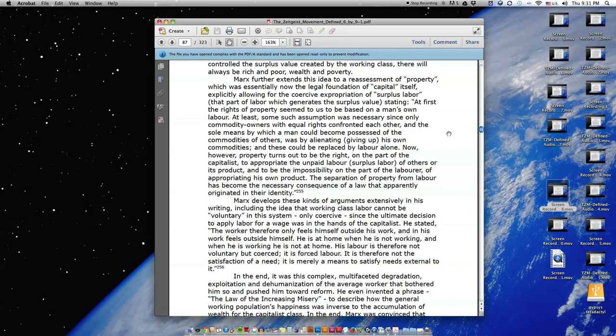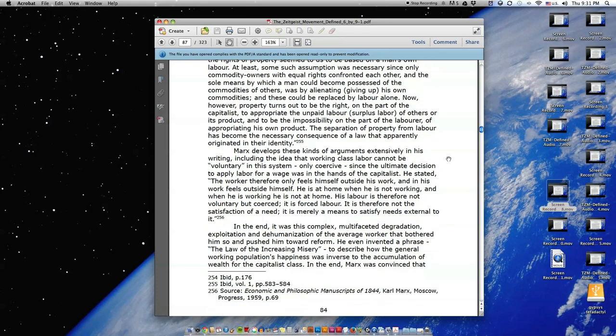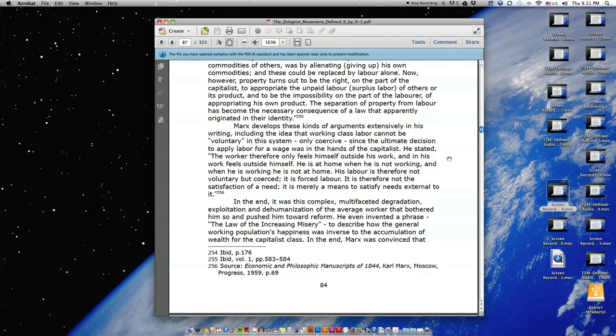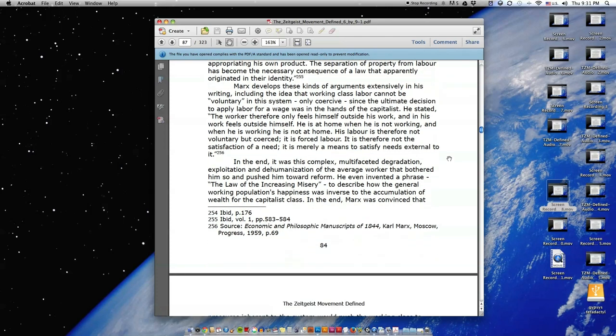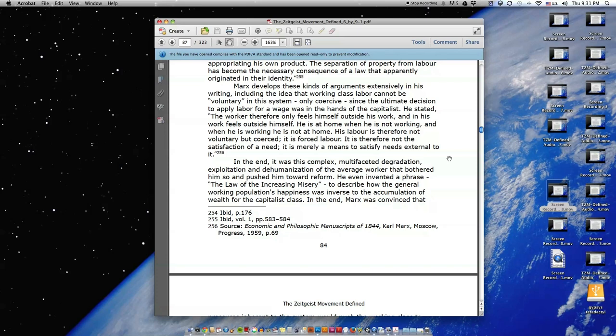Marx develops these kinds of arguments extensively in his writing, including the idea that working class labor cannot be voluntary in this system, only coercive, since the ultimate decision to apply labor for a wage was in the hands of the capitalist. He stated, 'The worker, therefore, only feels himself outside his work, and in his work feels outside himself. He is at home when he is not working, and when he is working, he is not at home. His labor is therefore not voluntary, but coerced. It is forced labor. It is therefore not the satisfaction of a need. It is merely a means to satisfy needs external to it.'